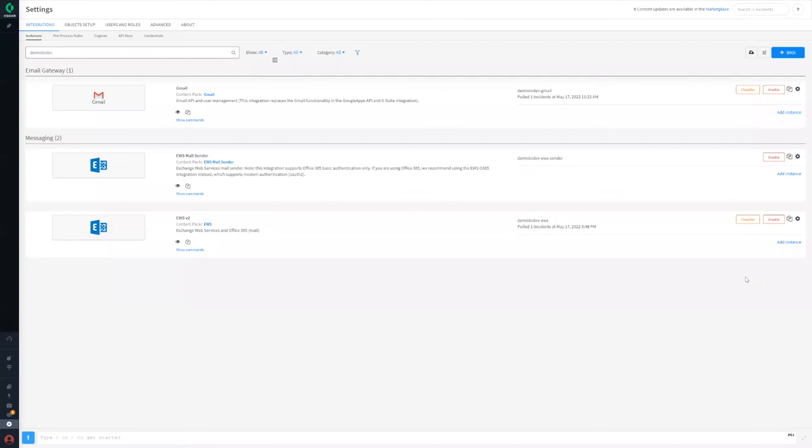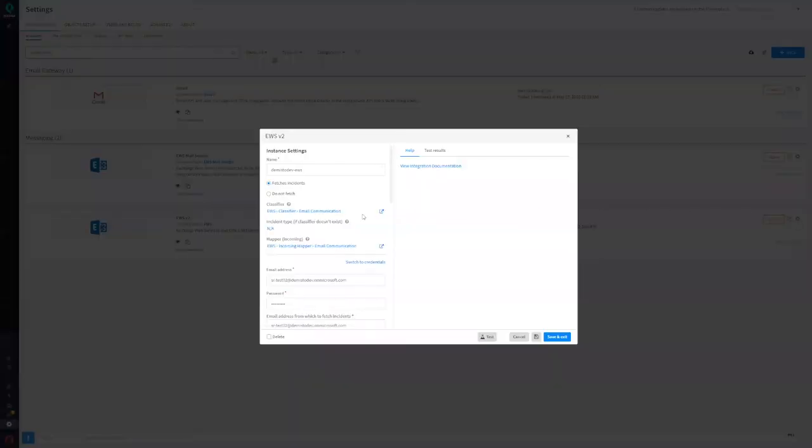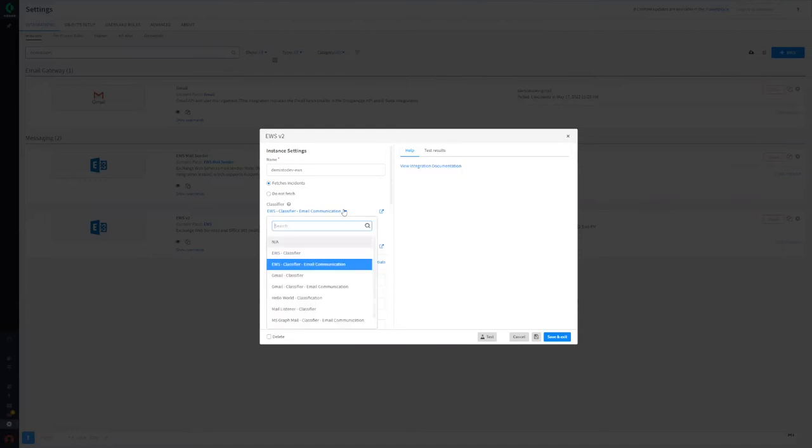Once you've installed the pack, begin by configuring the classifier and mapper on your chosen email integration instance. Supported email integrations include EWS, Gmail, and MS Graph Mail. Make sure to select the classifier and mapper specific for your chosen integration.